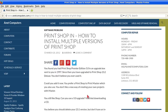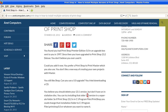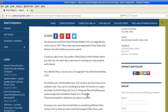You found you had Print Shop Premiere Edition 5.0 in an upgrade box sent to you in 1997. Since then you have upgraded to Print Shop 23.2 Deluxe. You don't believe you ever used it. Could you add it now? You prefer Print Shop to Print Master, which you also used, but you don't like the new way of creating your own projects with Print Master. You still like Print Shop.